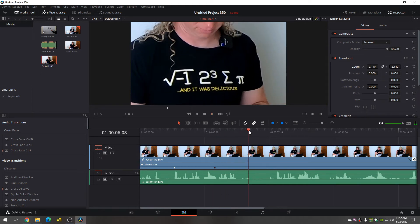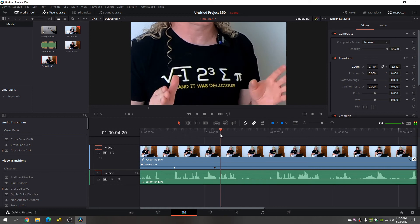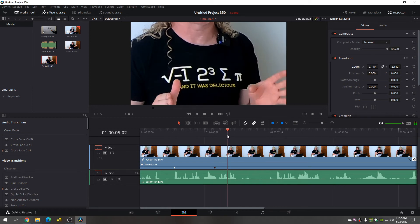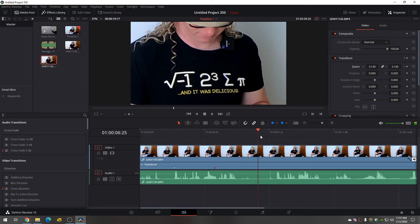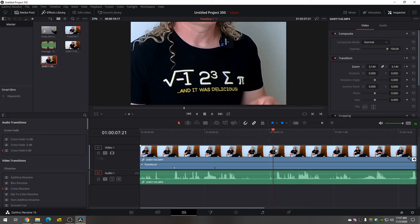So what if you want to zoom back out? Well, what you do is you want to go to where you want the zoom out to end. So let's go here. This is where the zoom out will end.